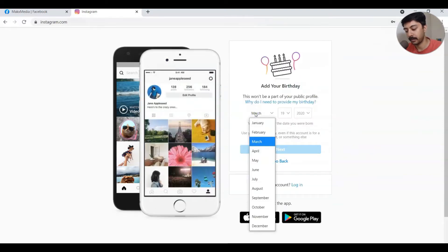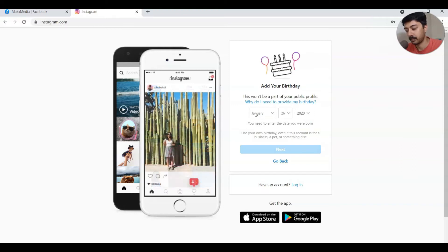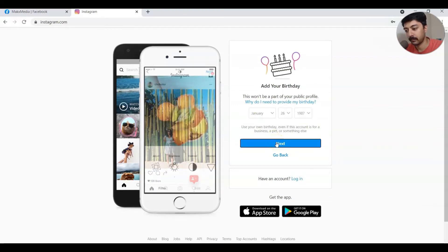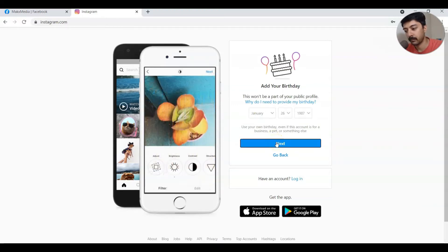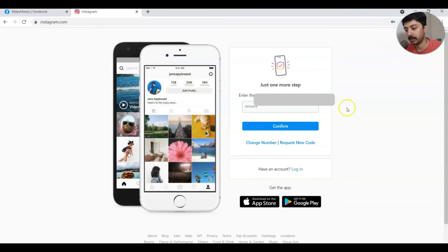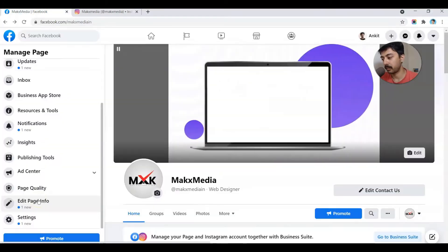Let's give it a date of birth. Because I'm using a phone number, it's going to send me a one-time password. The account is ready, so let's go ahead and connect the Facebook business page to this Instagram account.